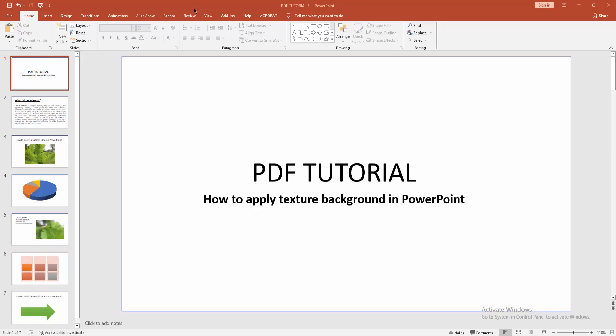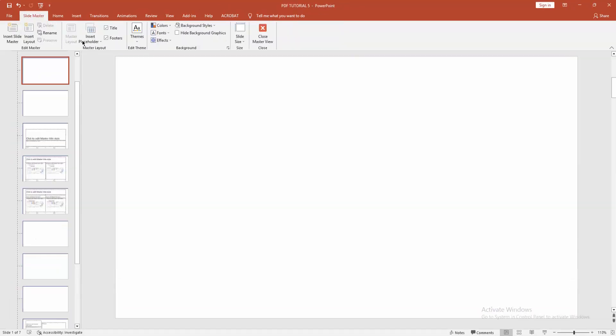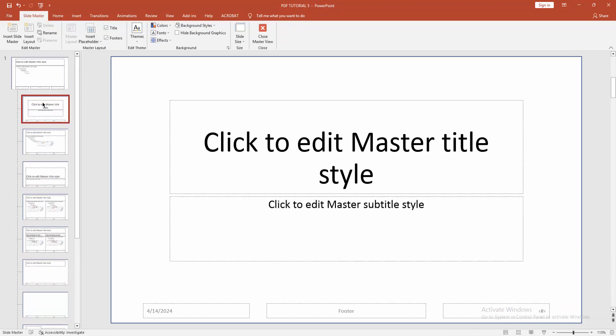At first you have to go to the View menu, then click Slide Master, then go to your main slide.